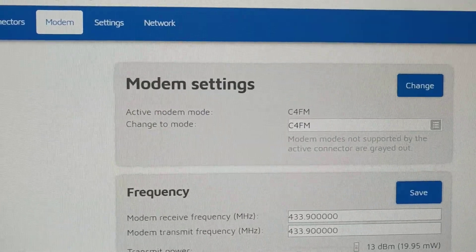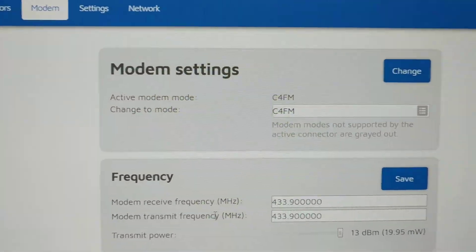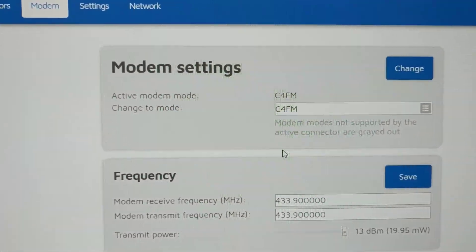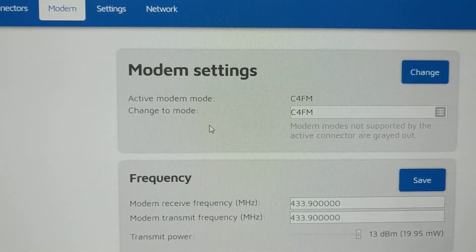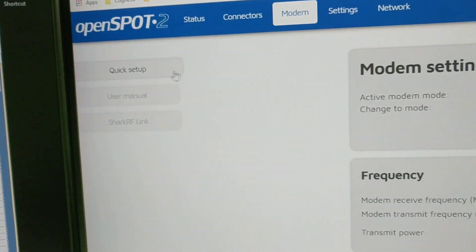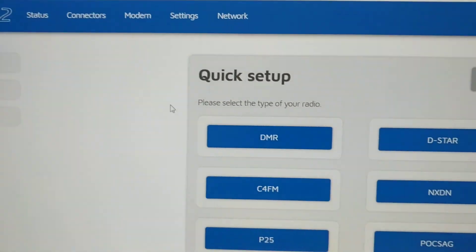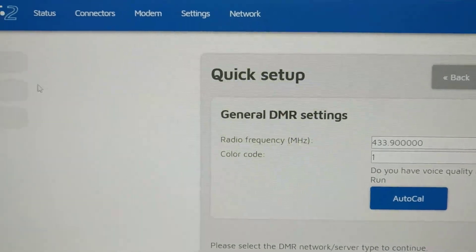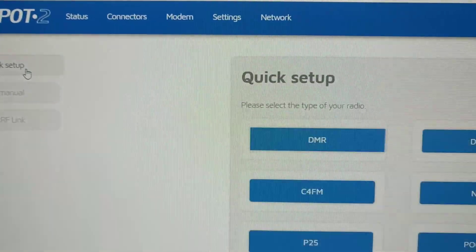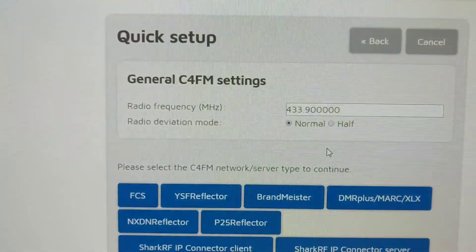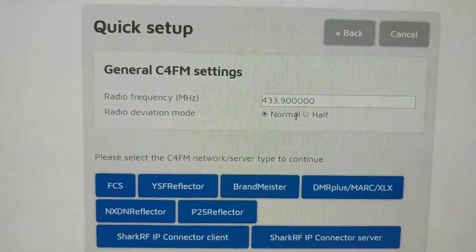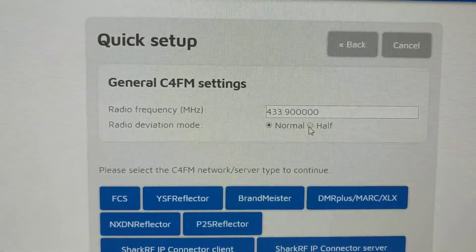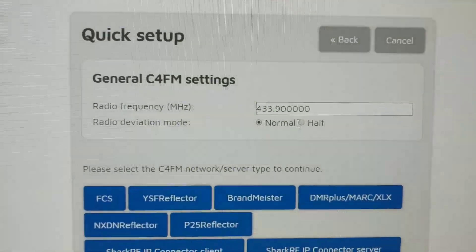You just have to come to modem first, change it here, and then do your quick setup. But it seems to me logically they should write the software to where whenever you click the quick setup, C4FM, whatever you select here should change the modem settings as well, but that's not happening. Thank you.